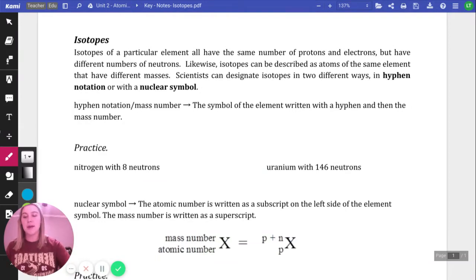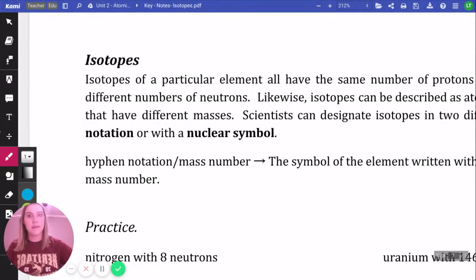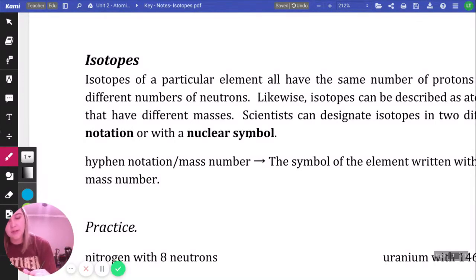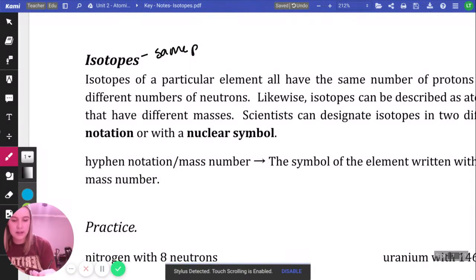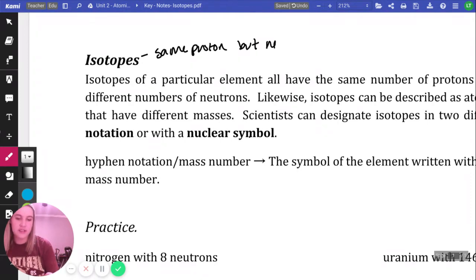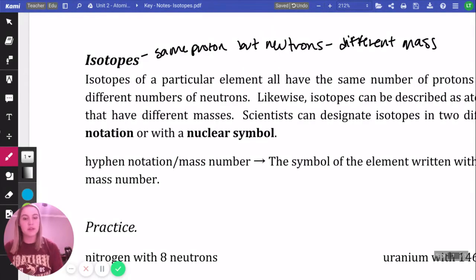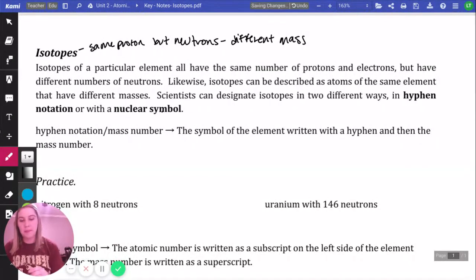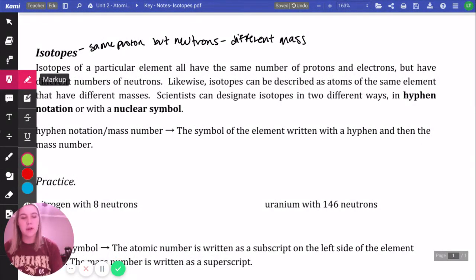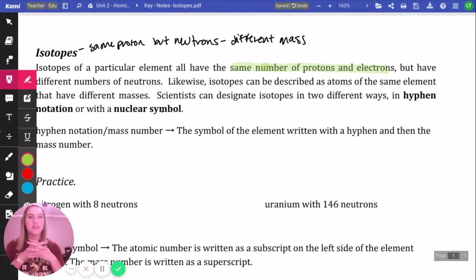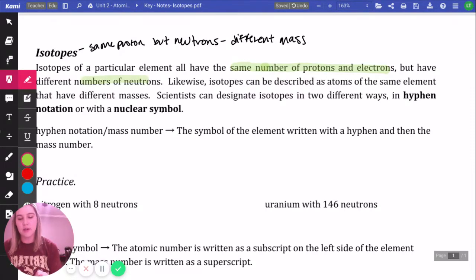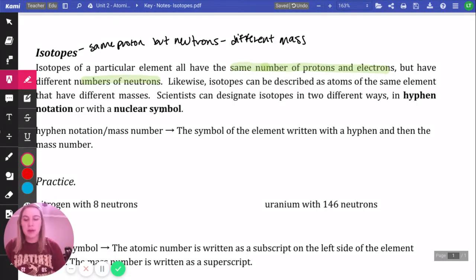Let's start by talking about isotopes. Isotopes have the same number of protons, but they have a different number of neutrons. Same protons but different neutrons means they have a different mass. And isotopes are going to have the same number of protons and electrons — they're neutral atoms for the most part. So, same element but different masses.